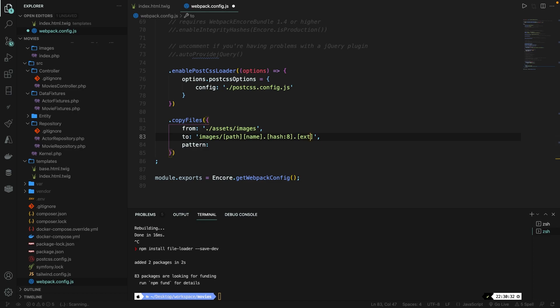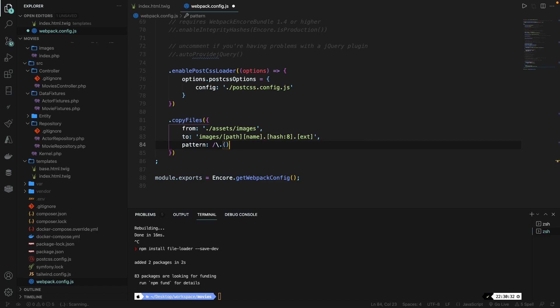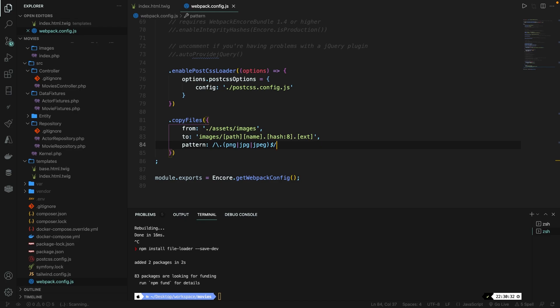Now finally, we have our pattern, which will not be a string like I said before. And this is basically a regex. So let's say forward slash backslash dot parentheses. Inside the parentheses, we're going to define the extensions that we're going to allow. The first one will be png, pipe, jpeg, pipe, jpg, then outside of our parentheses, we're going to add a dollar sign forward slash. Let's save it.